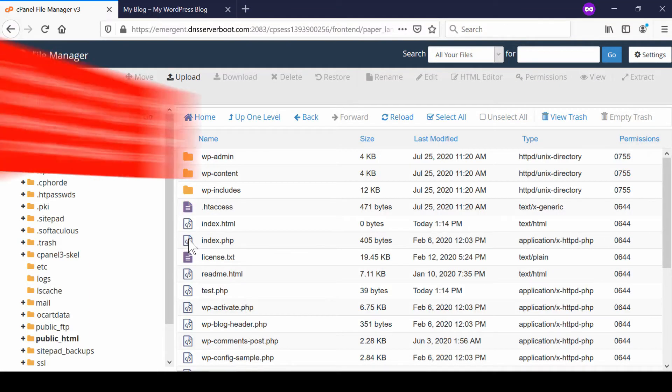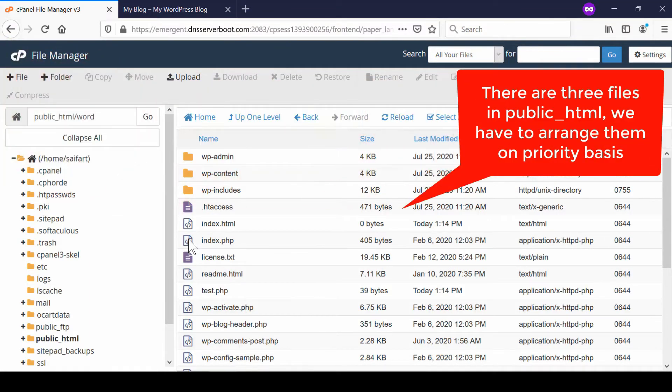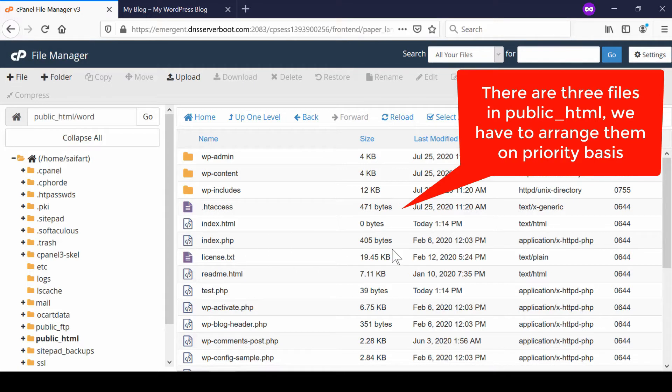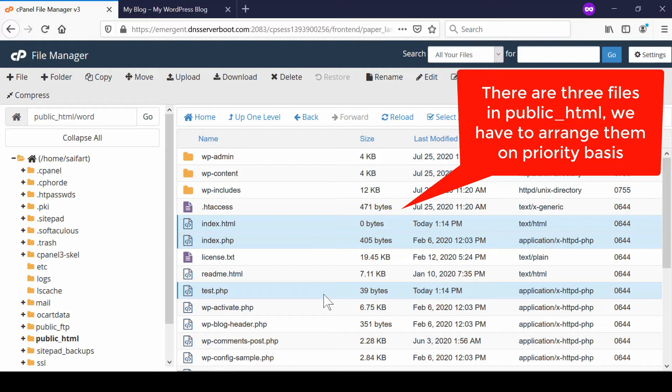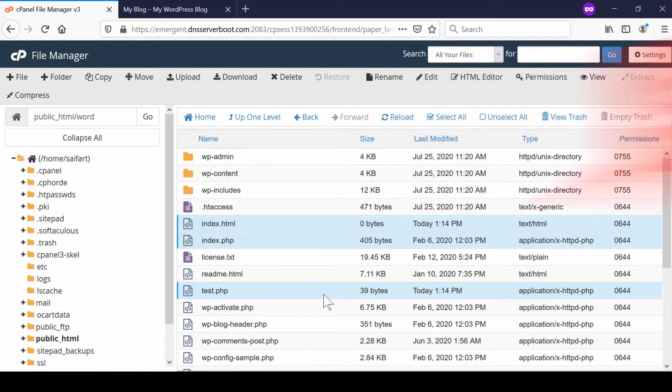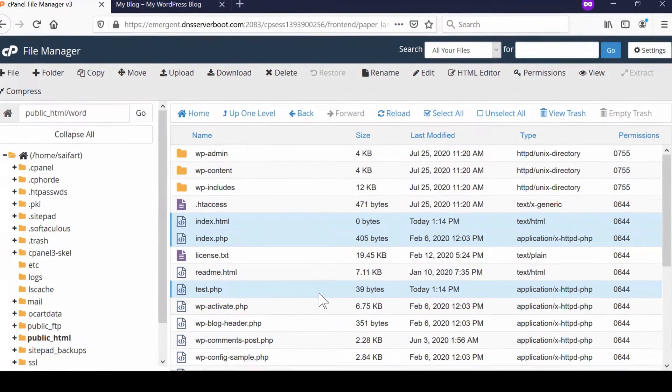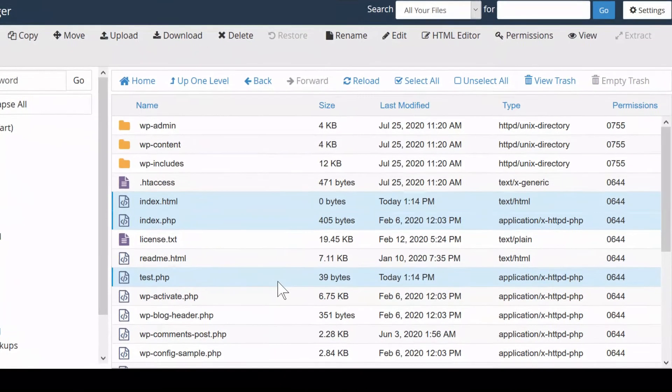We just need to arrange them on priority basis. For example, we have index.html, index.php and test.php. Suppose if we want to make any one of them as our main index file, which means whenever we open our website, this file should load.